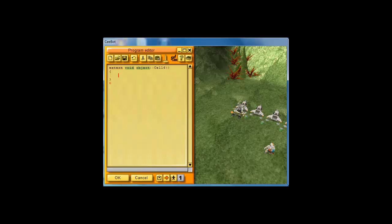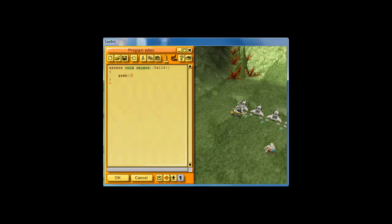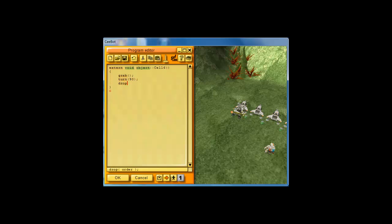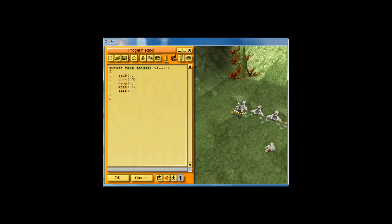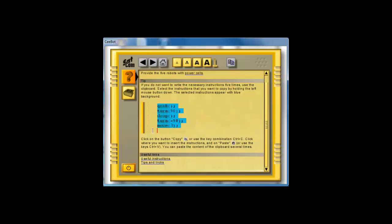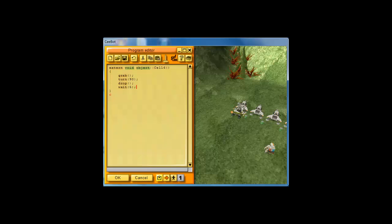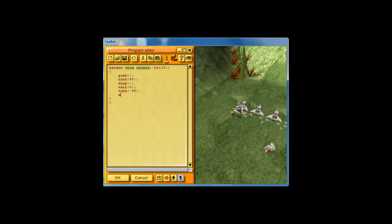We need to grab, so let's write grab the PowerCell. Then we need to turn 90, then you drop, then you wait for 5 seconds, then you grab again. We don't need to grab again. Go to F1. Grab, you turn 90, you drop, turn negative 90, and you move on to the next one. So you really don't have to do anything with that cell in this case. And the distance between the two bots is 3 units. So you move 3. That is for one bot. So let's go ahead and see how that looks.